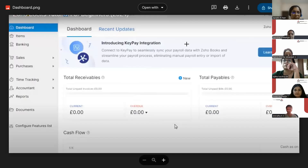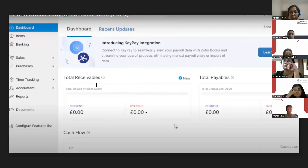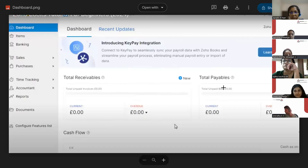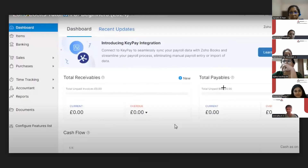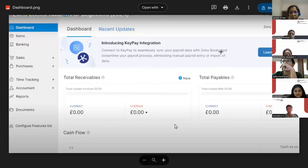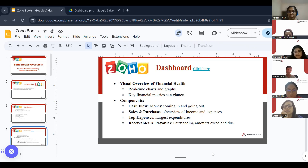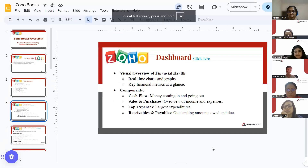When you open and log into your ZohoBooks account, there is a total receivables section — showing what amount is due from your clients — and total payables, which is what you have to pay to your vendors. That's an overview of the dashboard.